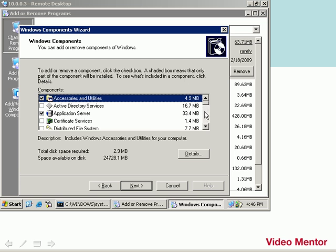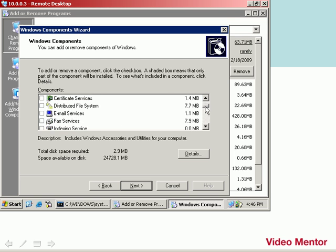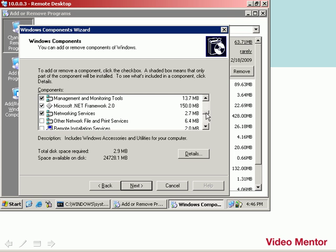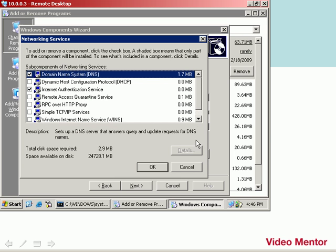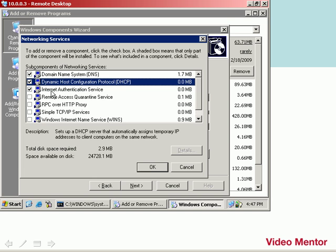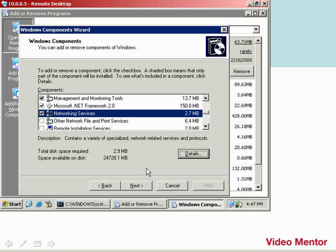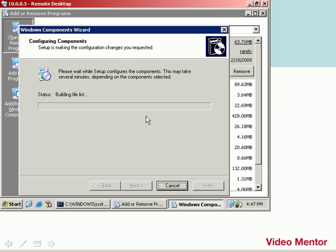Once in the Windows Components window, we'll go down to Networking Services. We'll highlight the Networking Services name and go to Details, and then we'll select Dynamic Host Configuration Protocol, DHCP, just by checkmarking it and clicking OK. And we'll click Next. That's going to start the installation of the DHCP service.